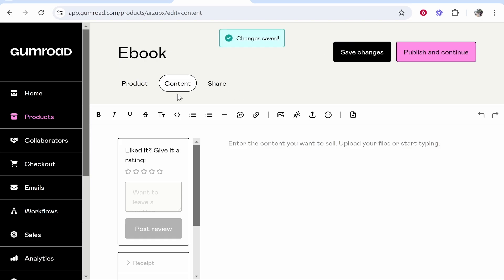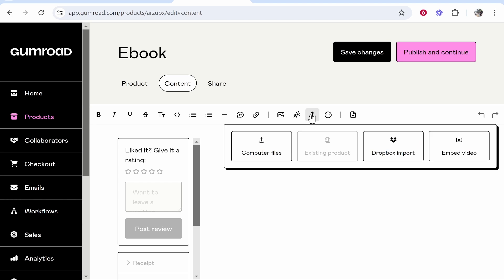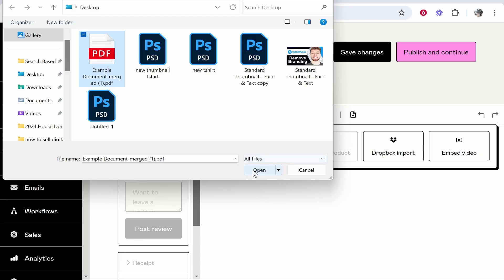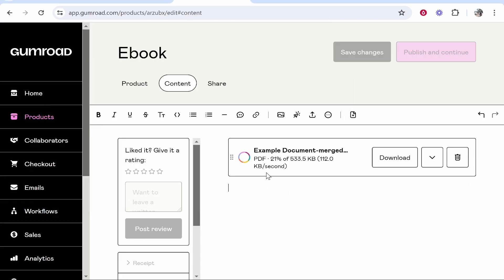Now you want to head over to the content section and to upload your e-book, click on this upload insert file icon. This is important. Then go computer files and then find your e-book. I'll just pretend like this PDF is my e-book. We can click open.